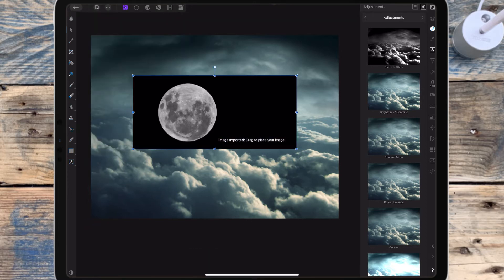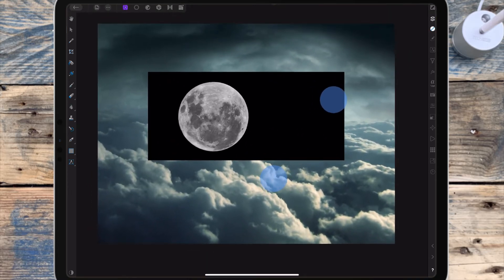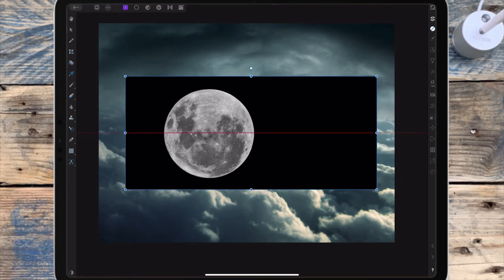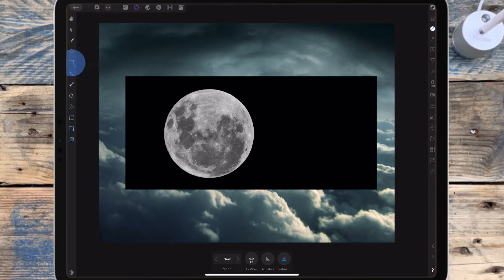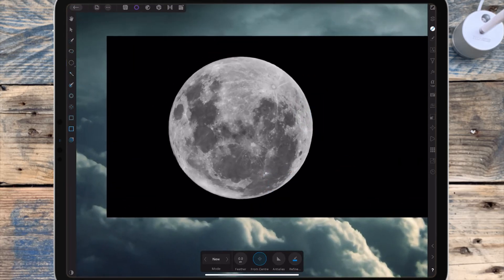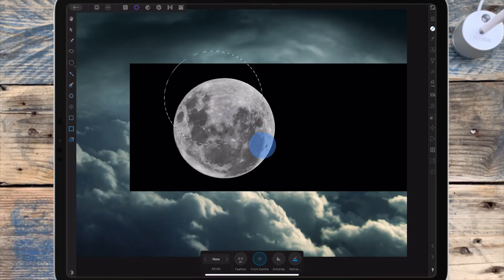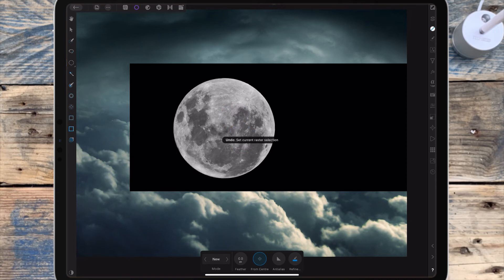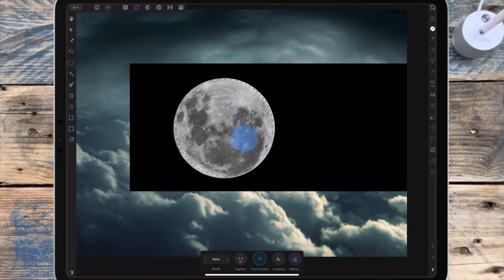I'm bringing in a picture of a moon and I want to cut the moon out from the background. I'm moving to the selections persona and clicking on the rectangular marquee tool, then switching to the elliptical marquee tool. To make the circle, I'm holding my finger on the screen and dragging out, then pressing another finger to make it a perfect circle. It's better to have a circle slightly smaller than the moon — if it's too big you'll end up with a black outline around it.